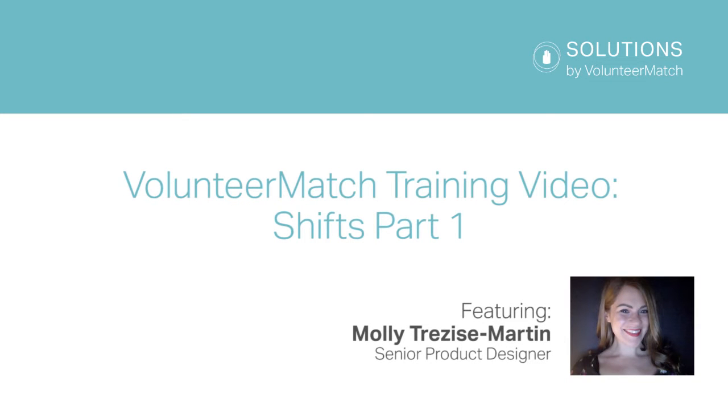Hi, I'm Molly, and today I'm going to show you how to create a volunteer project with Shifts. The Shifts feature lets admins divide group projects up by date, time, or role.